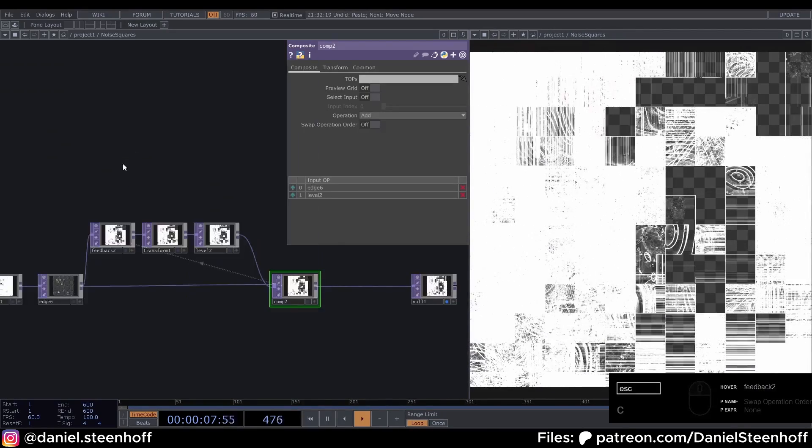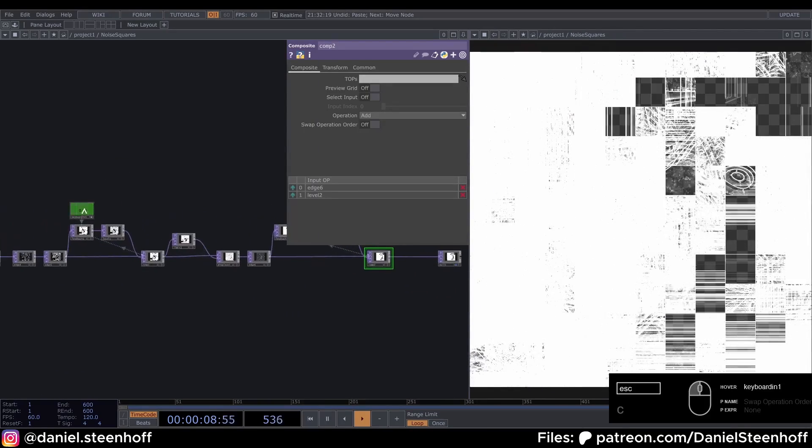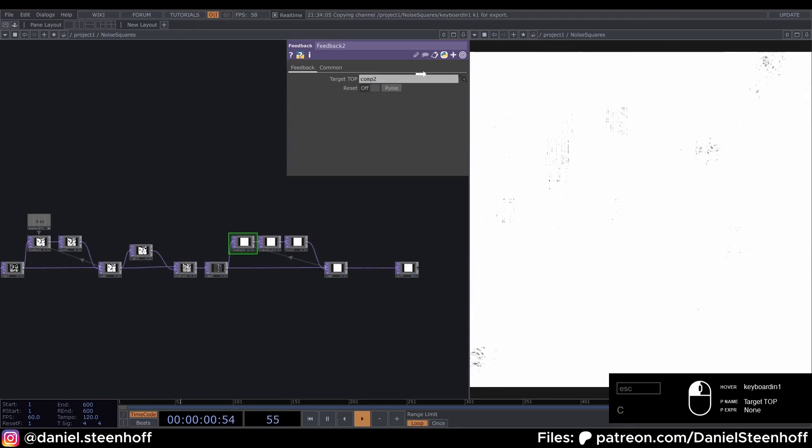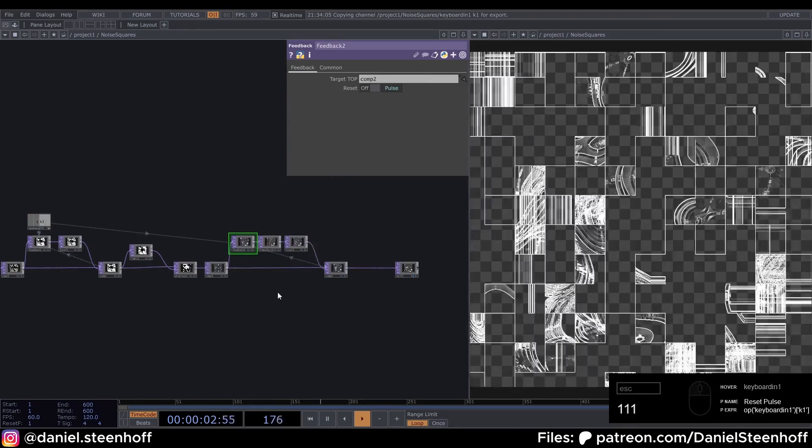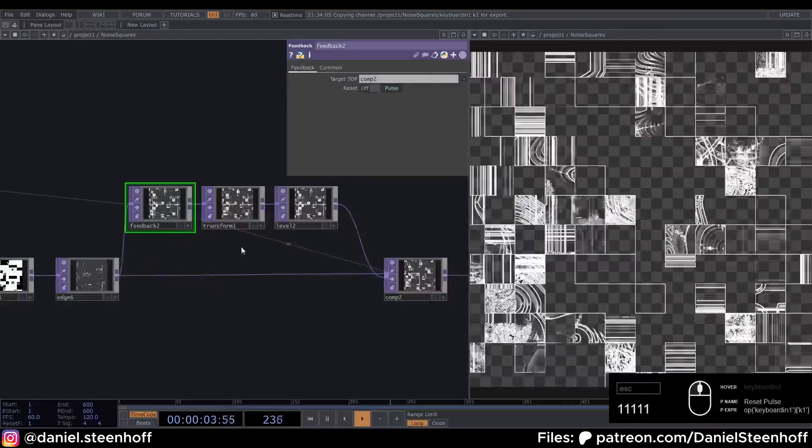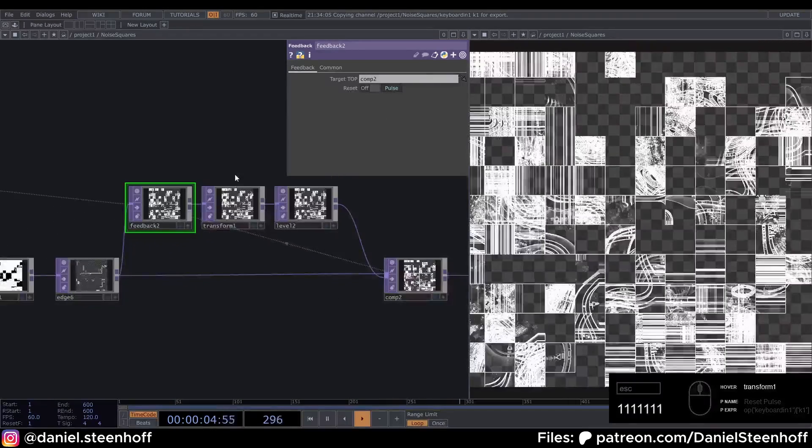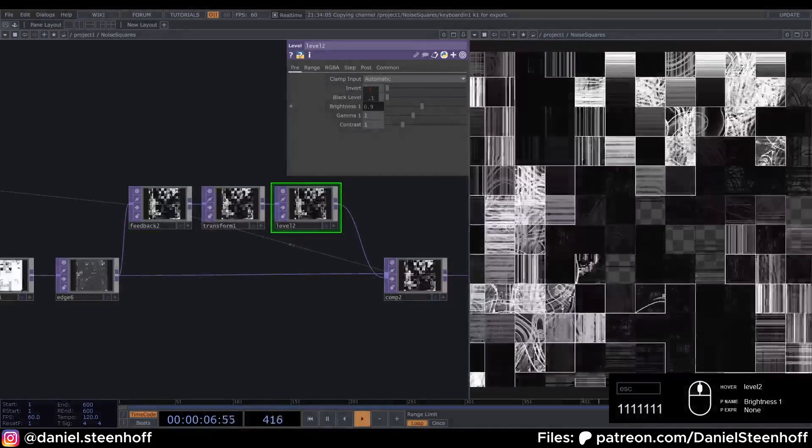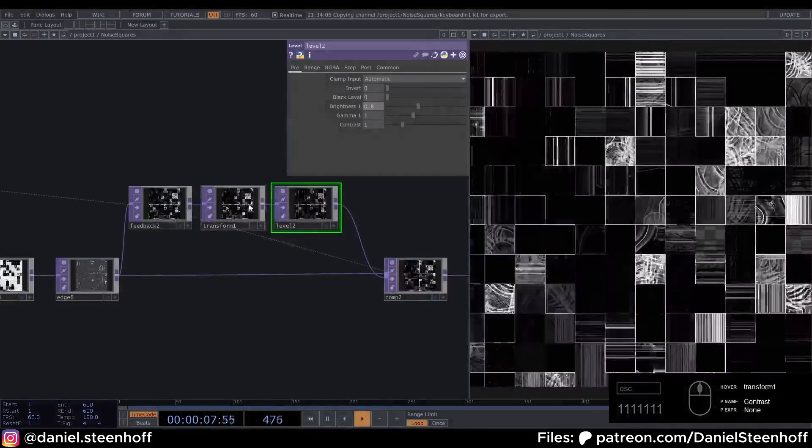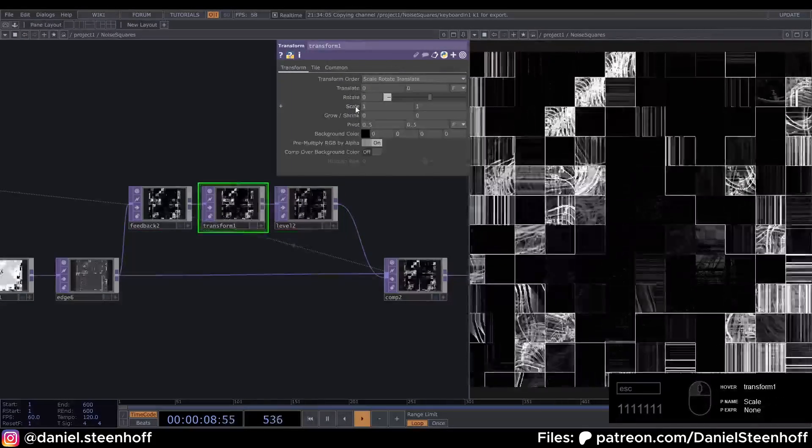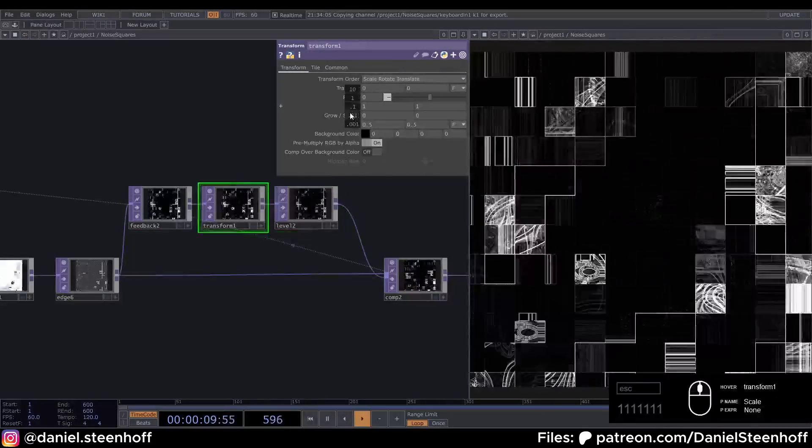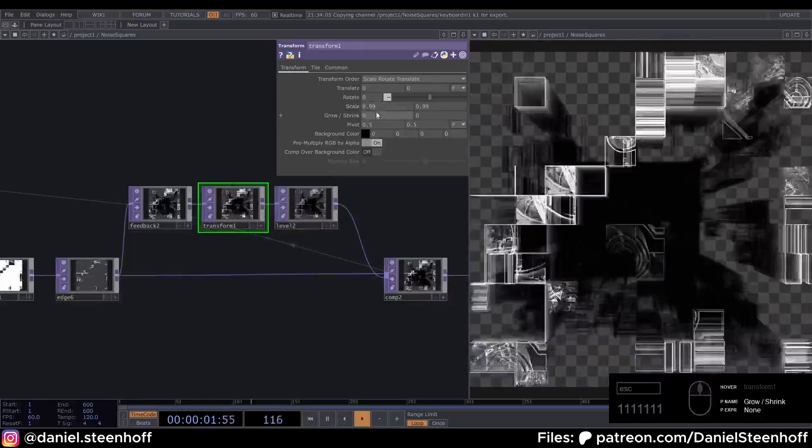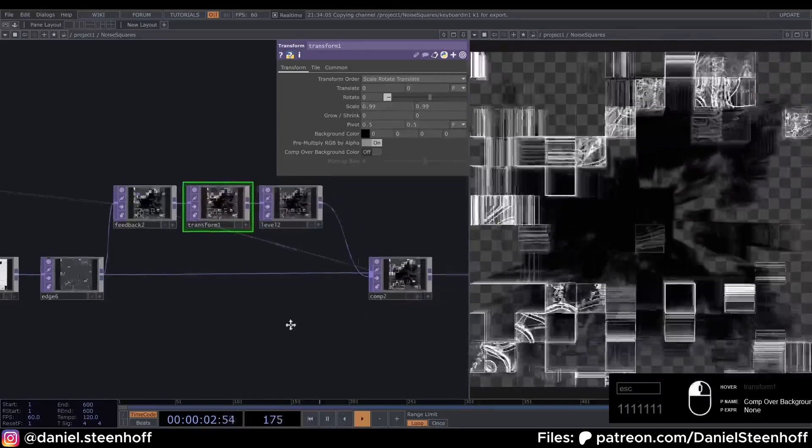And we can use our initial Keyboard In on the pulse so we can reset this. Now choose a level of 0.8 and drag the Transform just a bit down to 0.99.